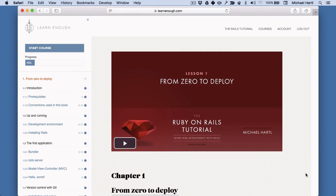Hello, this is Michael Hartl, author of the Ruby on Rails tutorial. And this is the Learn Enough Society interface for the Ruby on Rails tutorial screencasts and book.